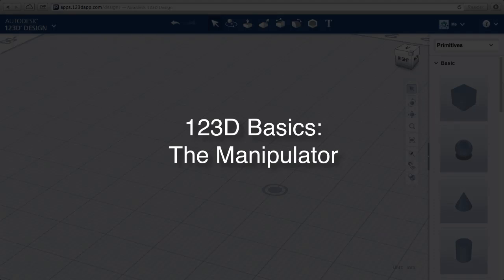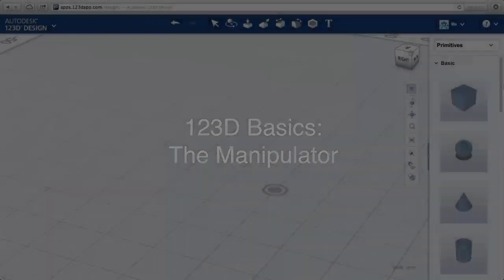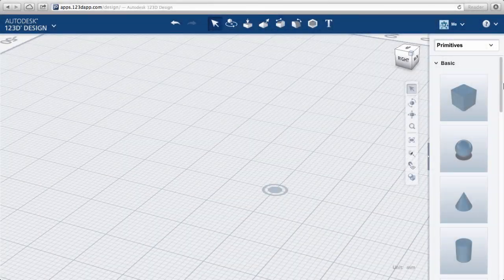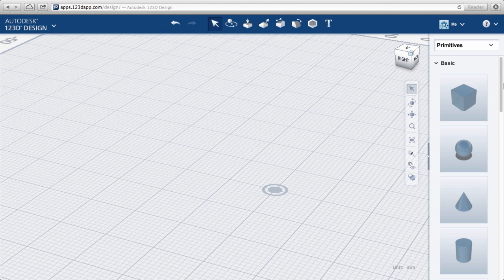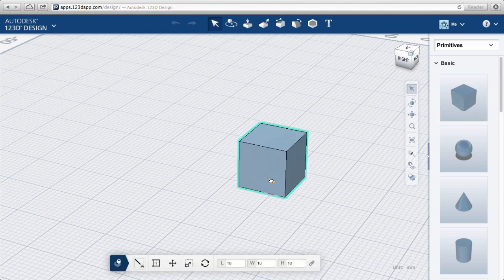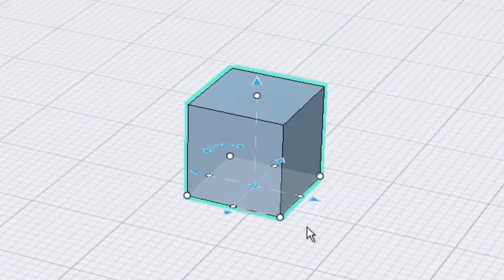1-2-3-D Basics: the Manipulator. Let's take a look at what else we can do with the manipulator. Place a cube in the workspace and click on it so the manipulator appears.